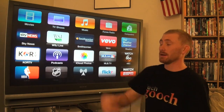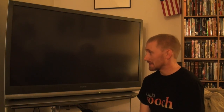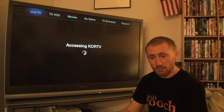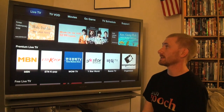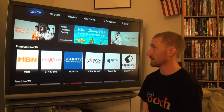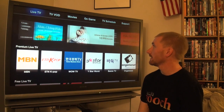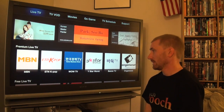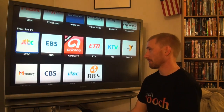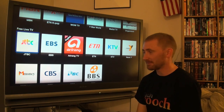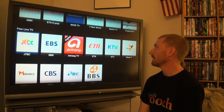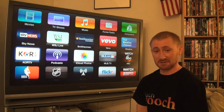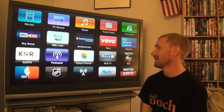Korean TV came out at the same time as PBS. You can actually watch live Korean TV and video on demand from various Korean TV stations. They have various subscription plans as well as a lot of free TV listings. It's obviously best if you speak Korean, but I think it's awesome and I hope they do it for other languages as well.